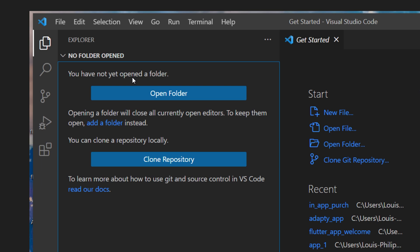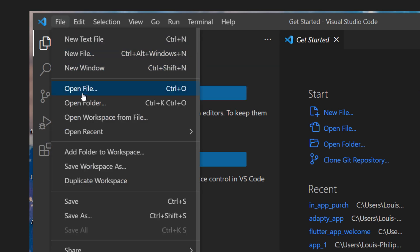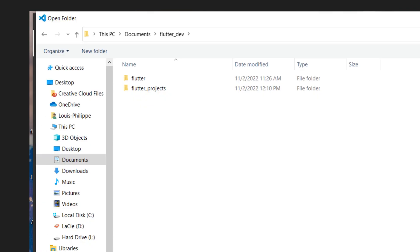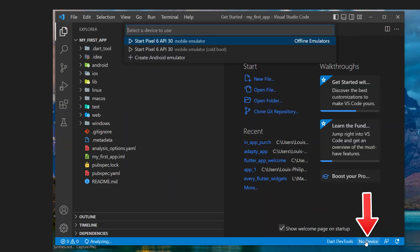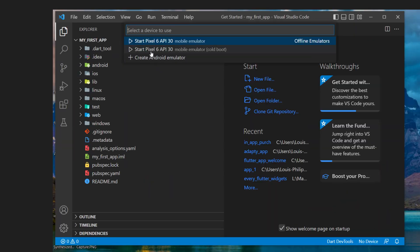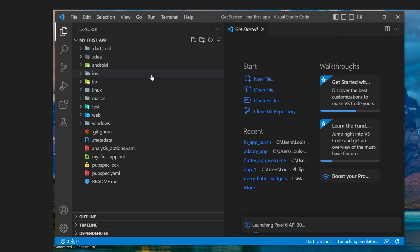To open your flutter project inside Visual Studio, you will click on file, open folder, and you will go inside flutter dev, flutter project, and select your application. Now, you can click at the bottom to select your device.